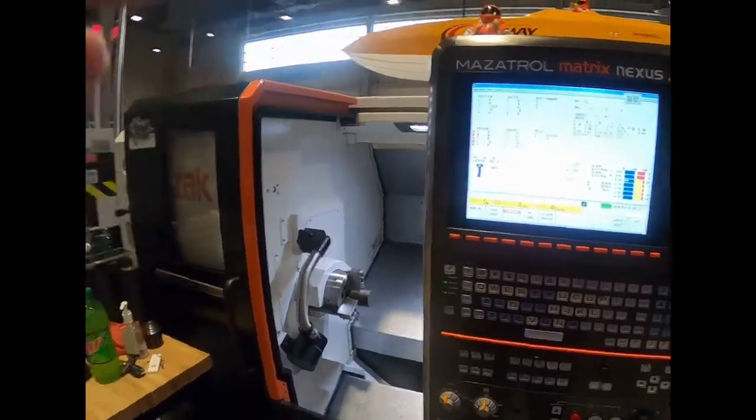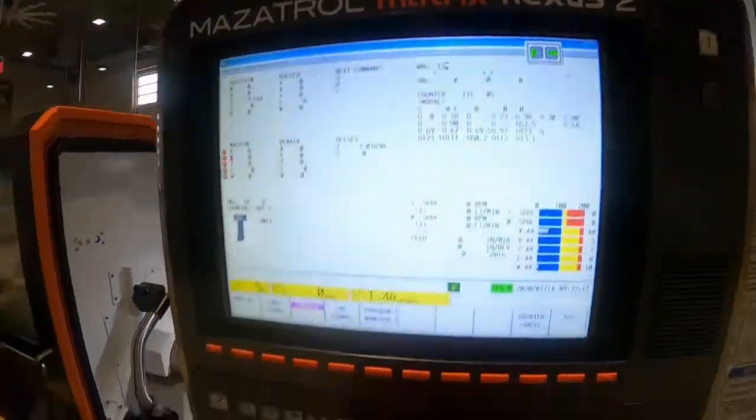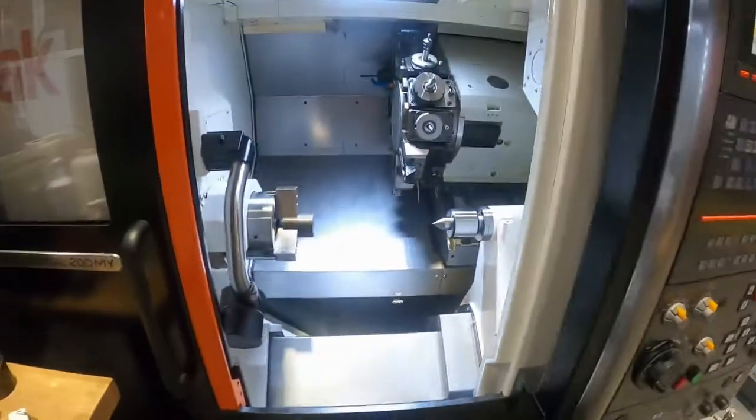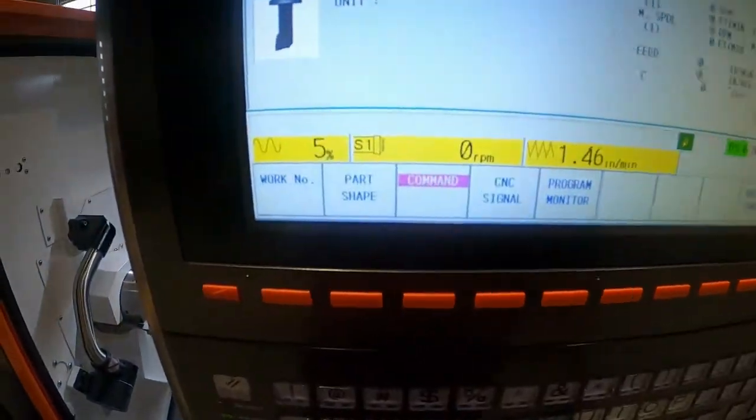Welcome to Mazak programming with a little bit of setup too. We're going to do turning on a Mazak lathe with live tooling, even though we're not actually using the live tooling. We're going to cover how to program, teach zero, and then run a basic turned diameter. Here's our control — a Mazatrol Matrix Nexus 2, on a Quick Turn Universal 200MY.